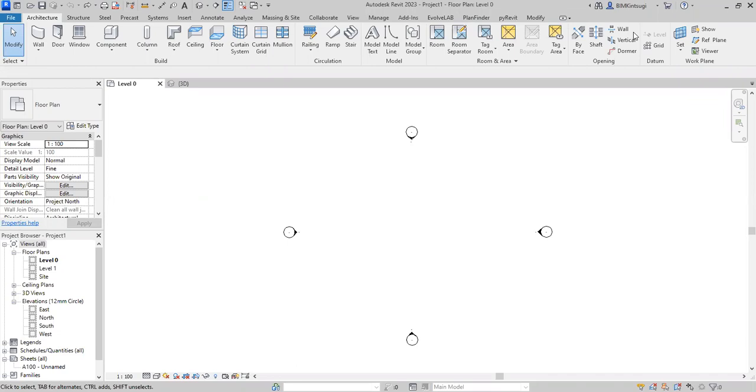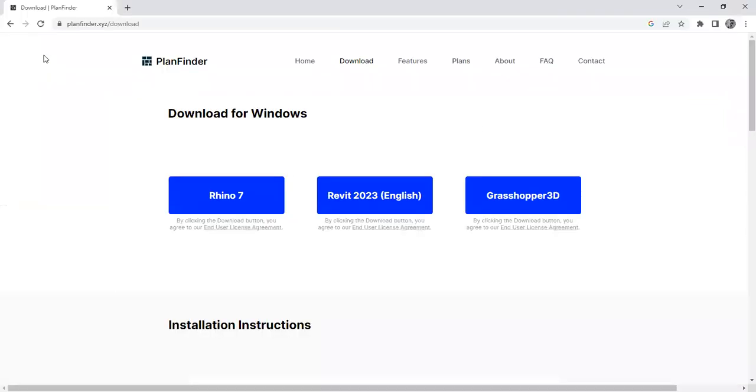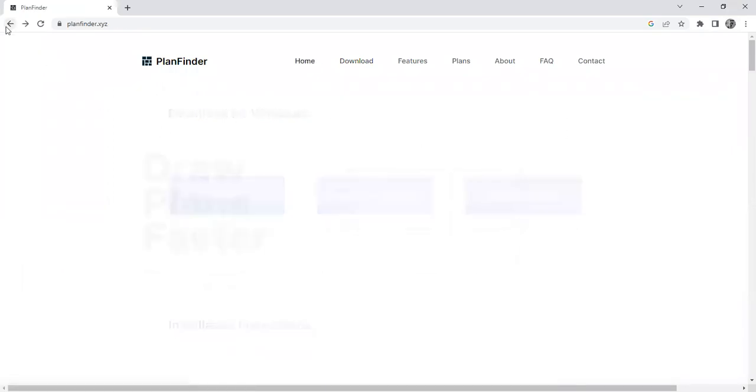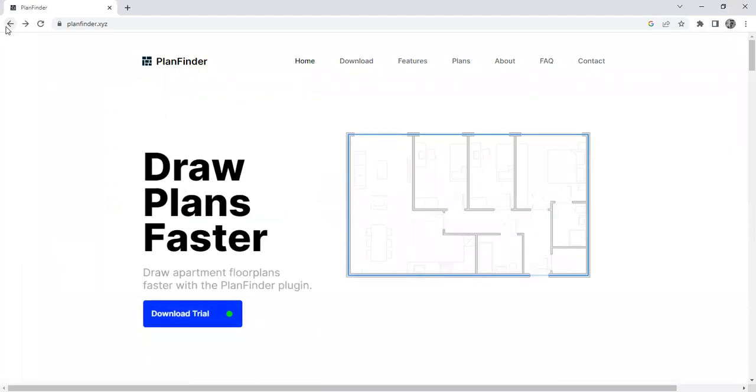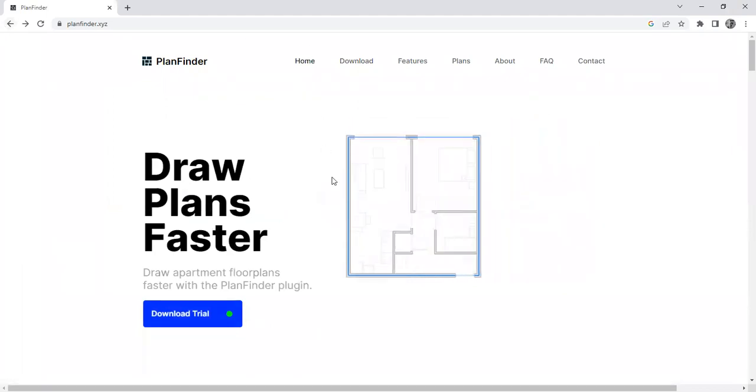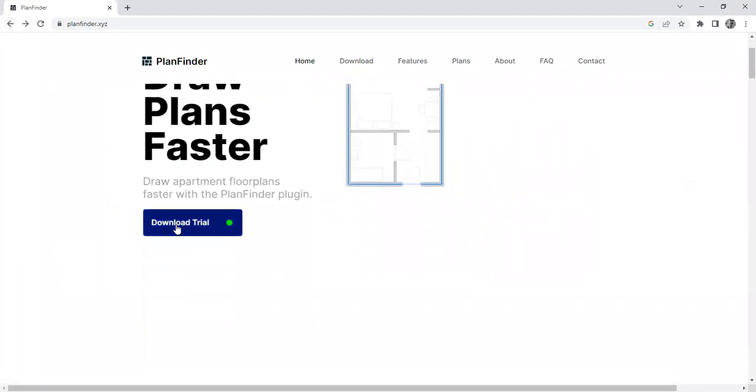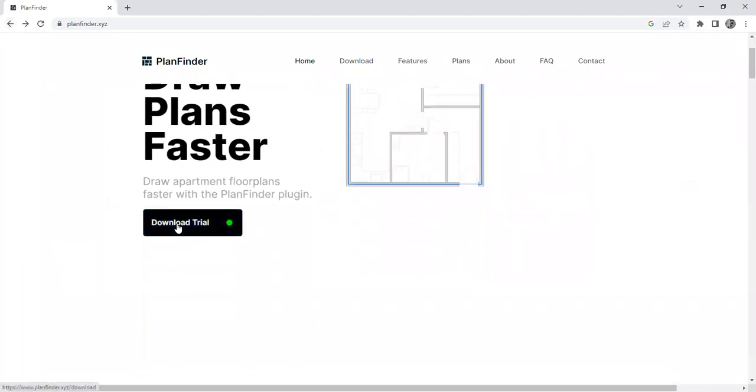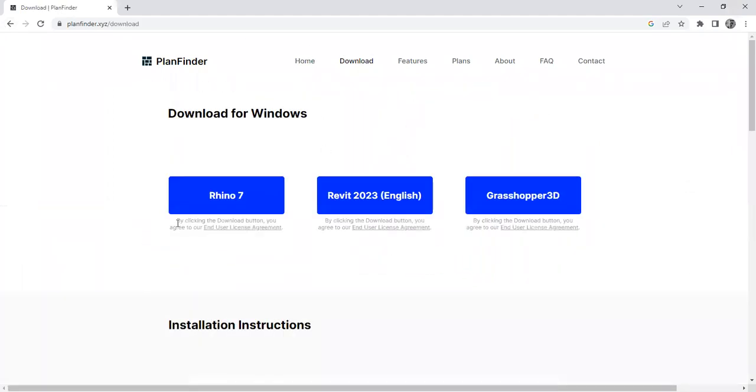The name of this plugin is Plan Finder. You can download it from this website. I will give you this link in the description. Go to this website and click download trial. You can download the trial version of this plugin and use it for 30 days.